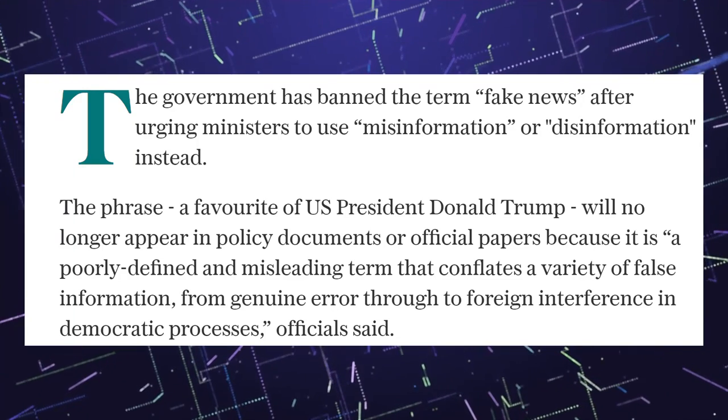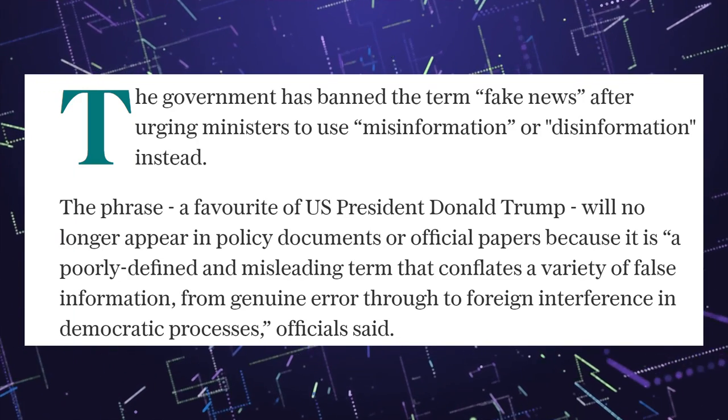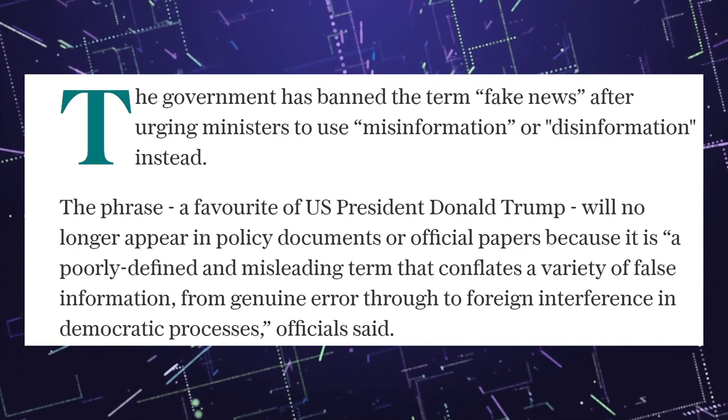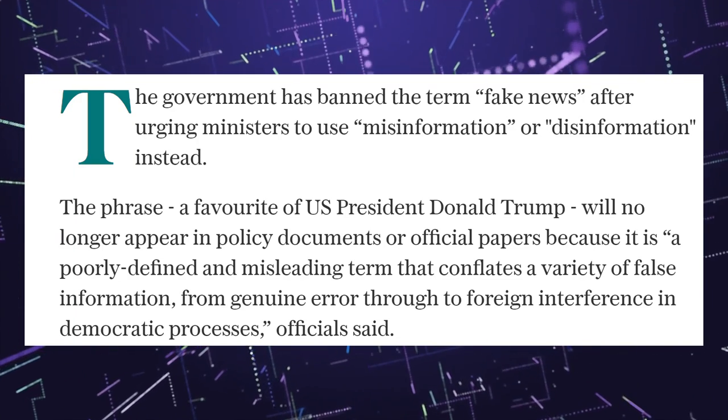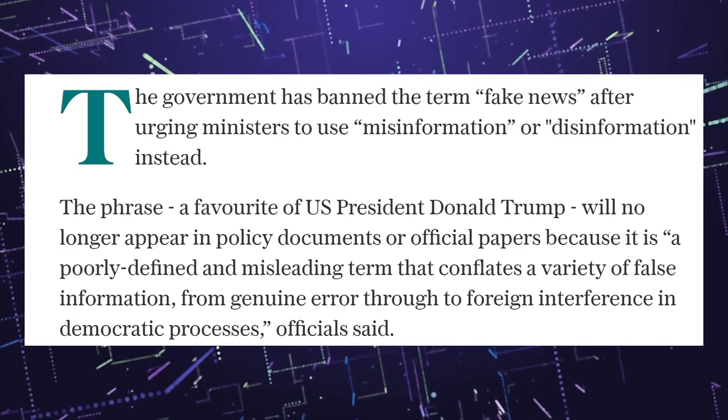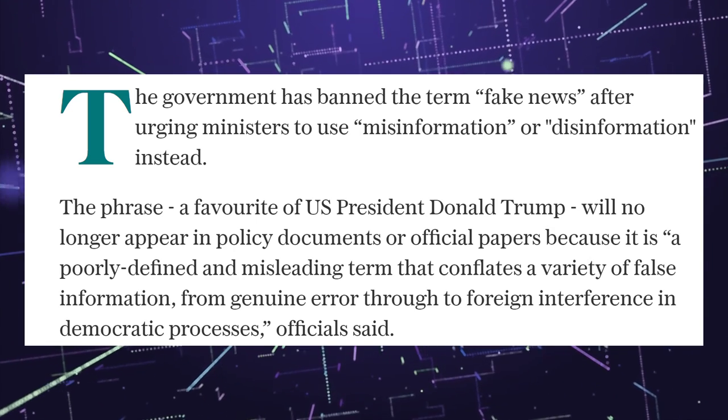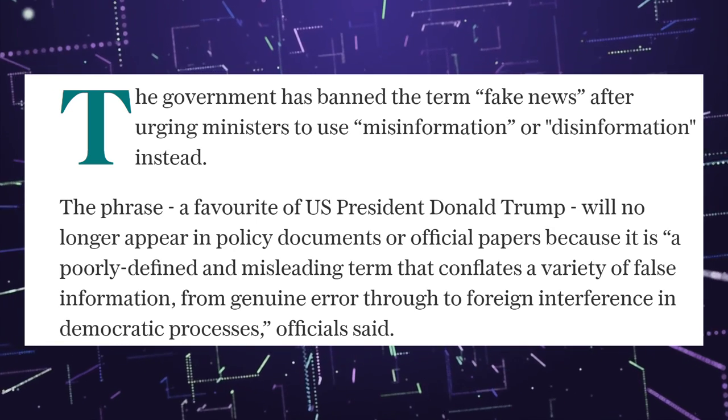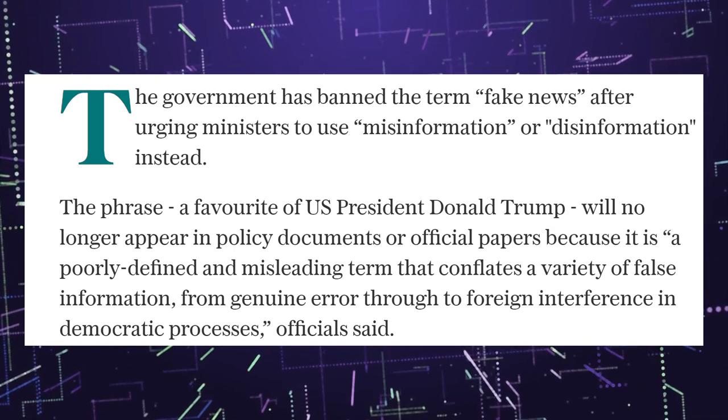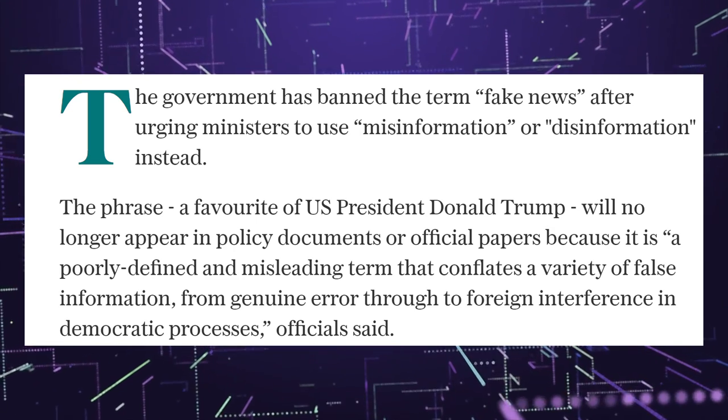Will no longer appear in policy documents or official papers because it is a poorly defined and misleading term that conflates a variety of false information. From genuine error through to foreign interference with the democratic process, officials said.